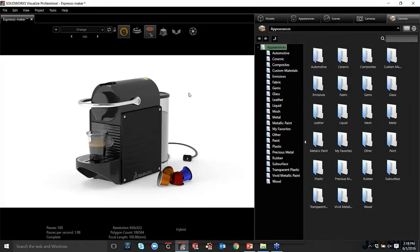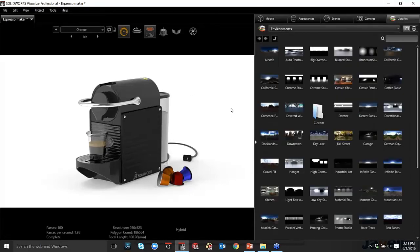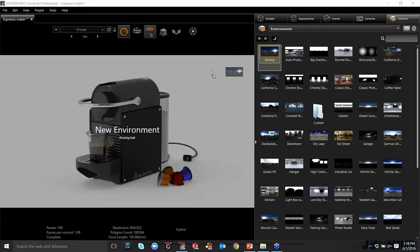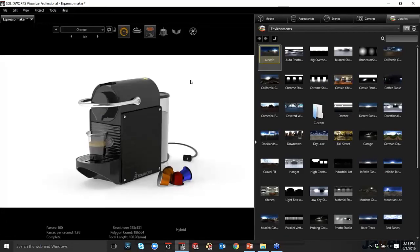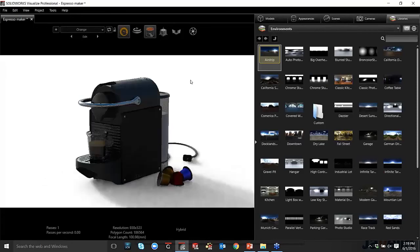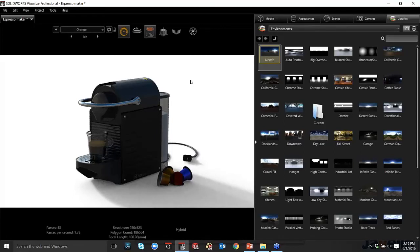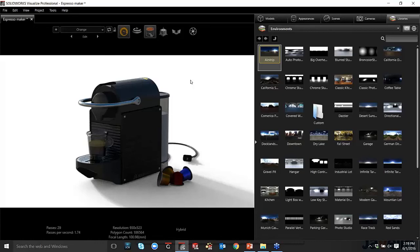So if I go to my environments, let's just apply one and see how it makes things change here. Let's say airstrip. Let's say we want to put this espresso maker on an airstrip. If I drag and drop it into my view, you can see how the lighting changes on my model. And this is because it's using an HDR image to light the model, which meaning there are light spots and there are dark spots. It's kind of like a big sphere around the model. And the light spots are being taken as essentially light emission and projection onto the model. So you get that really realistic look of the model in that particular environment.